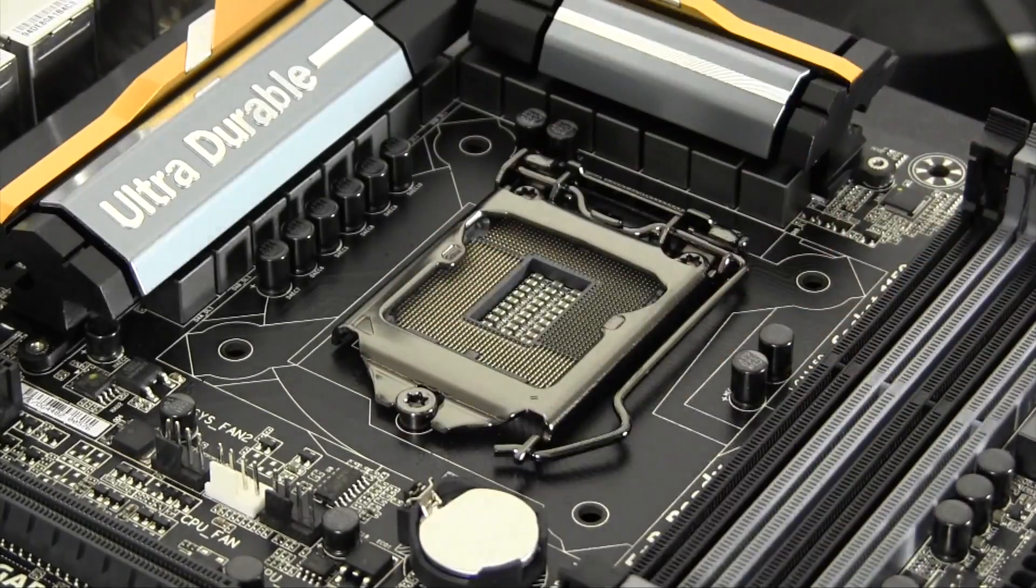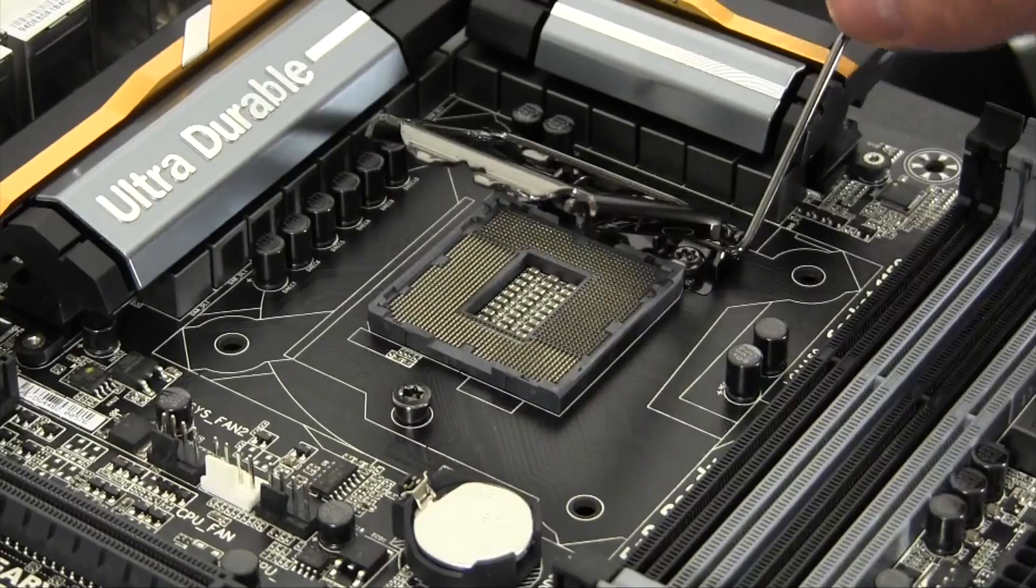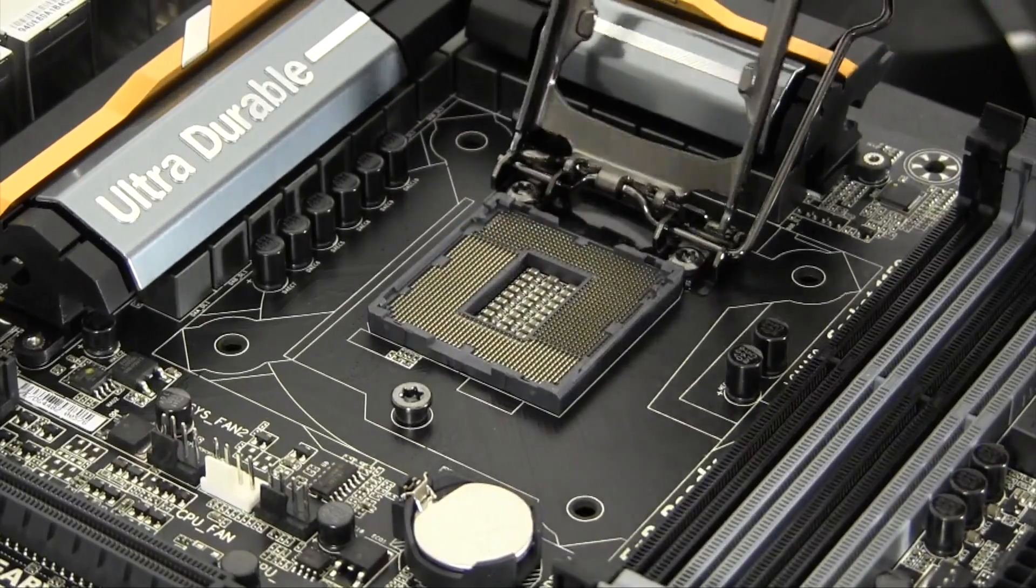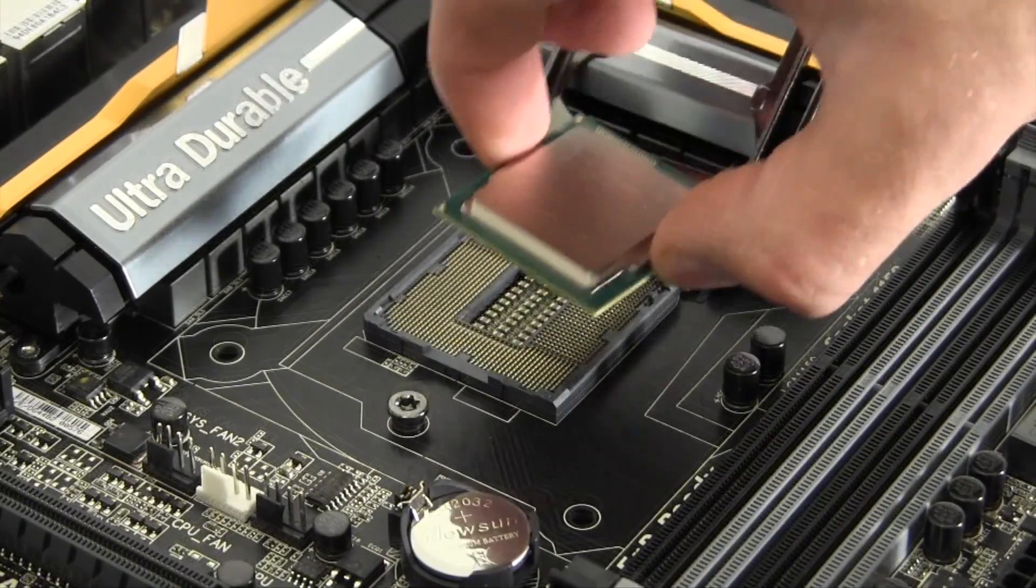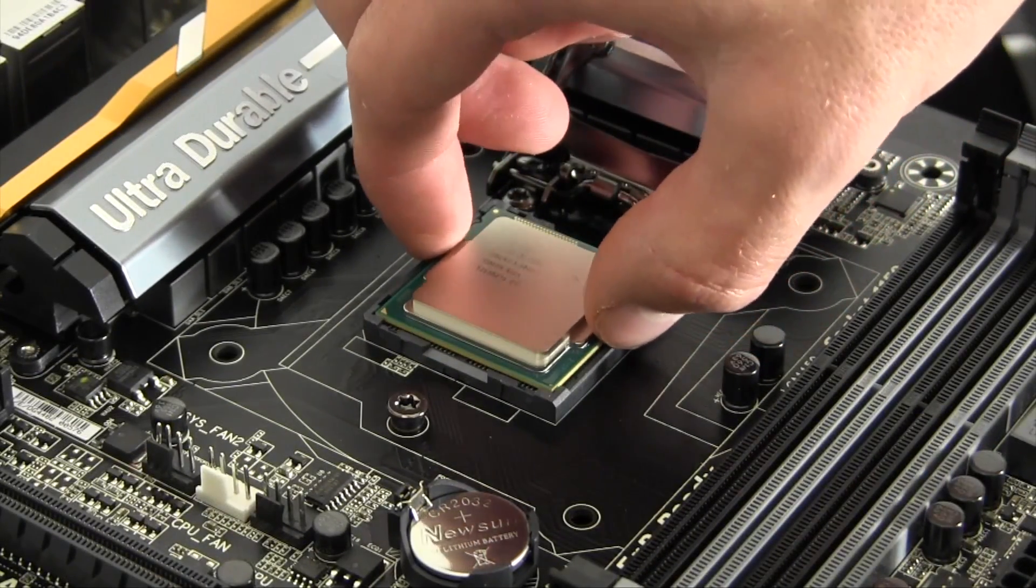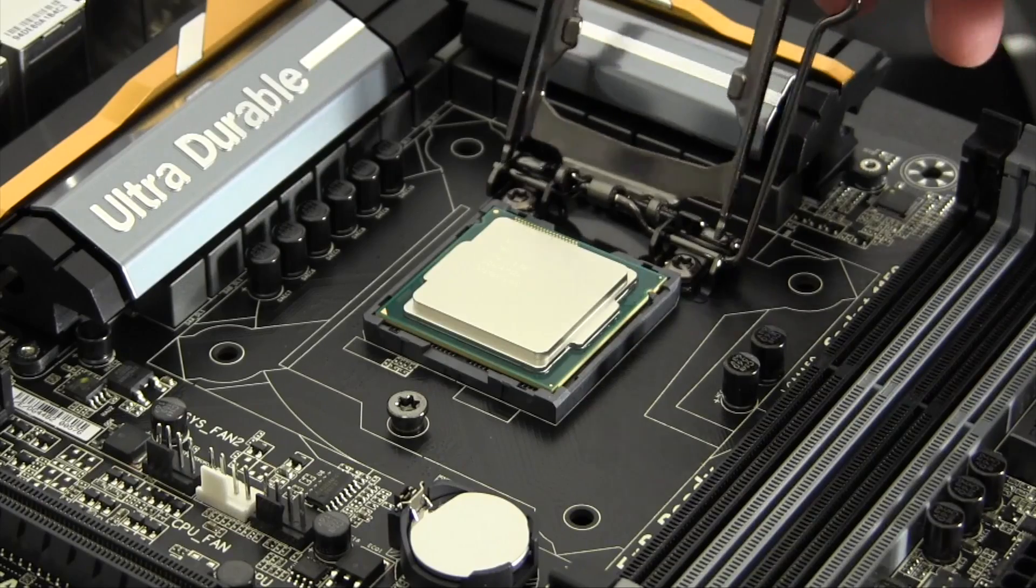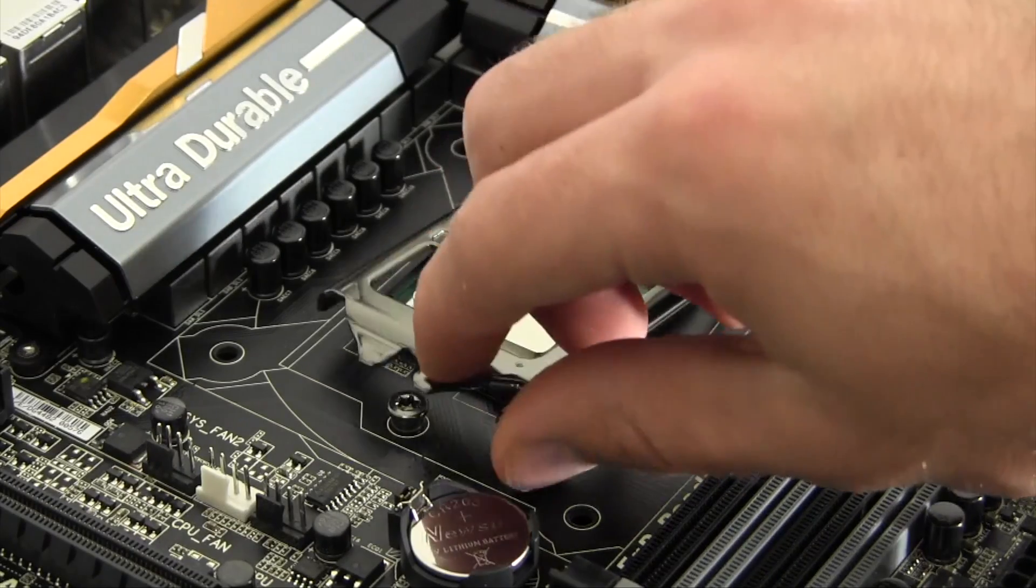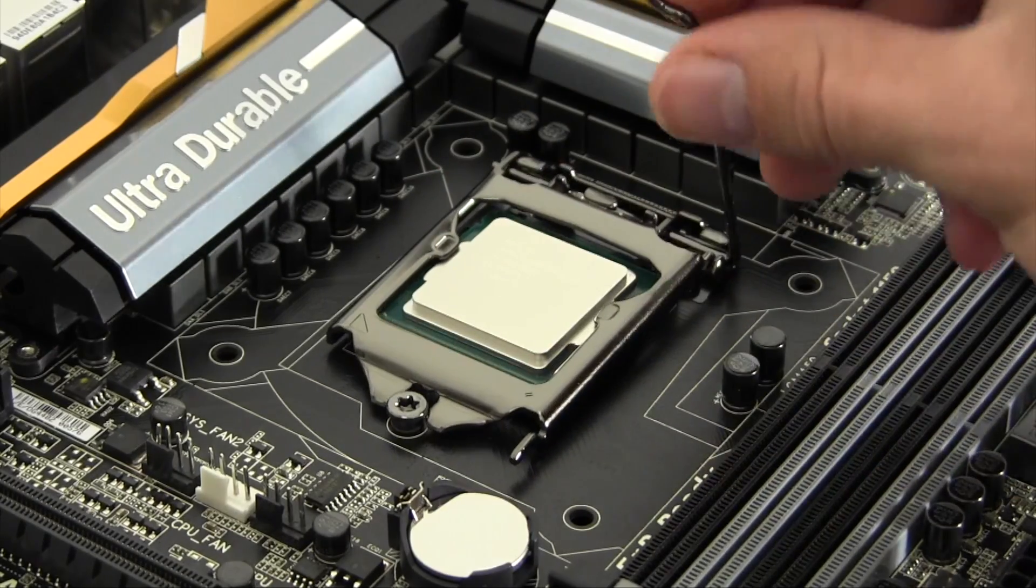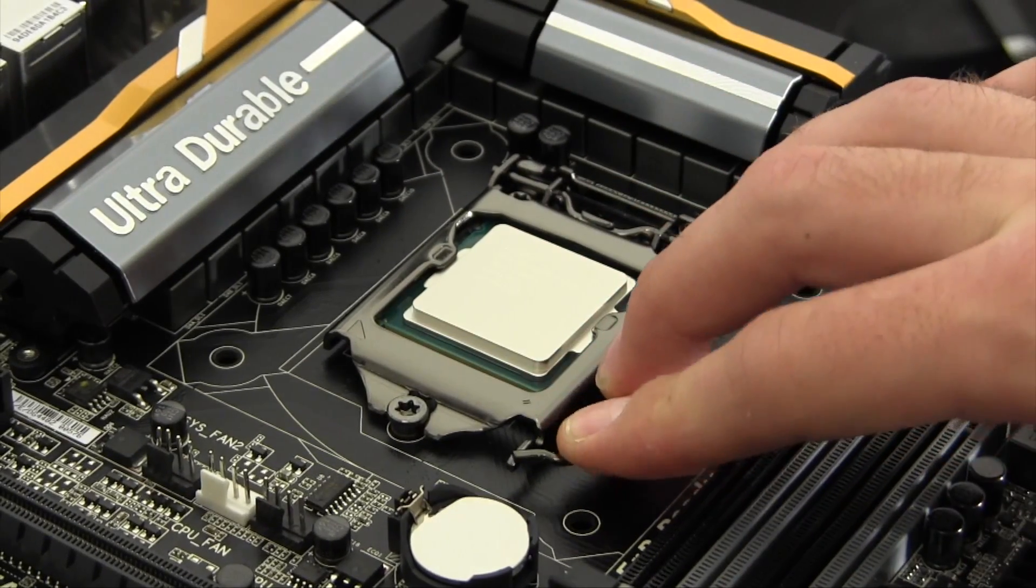This motherboard uses socket 1150 processors which is Intel's newest socket. Since the Z87 platform only uses Intel fourth generation processors, this means that there's no backwards compatibility with socket 1155 processors.